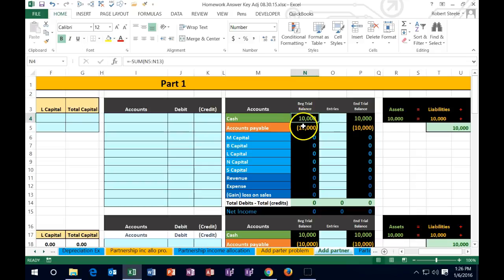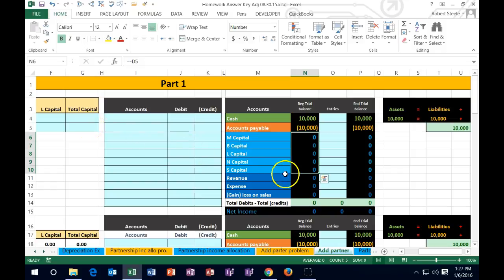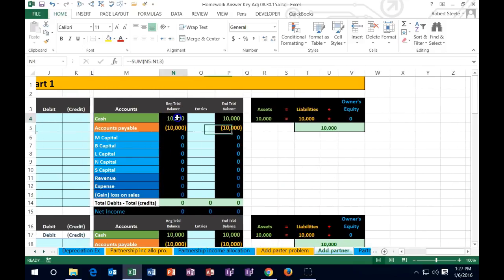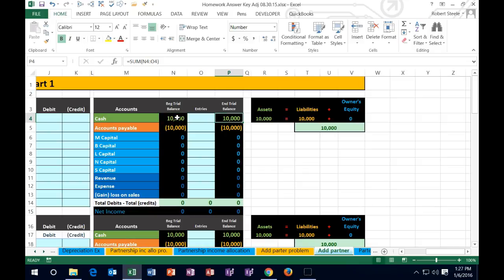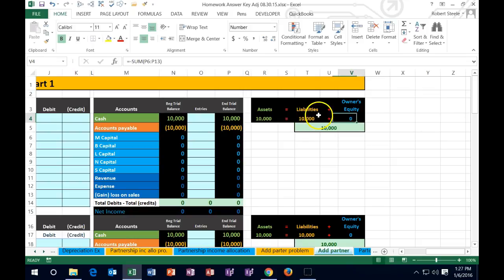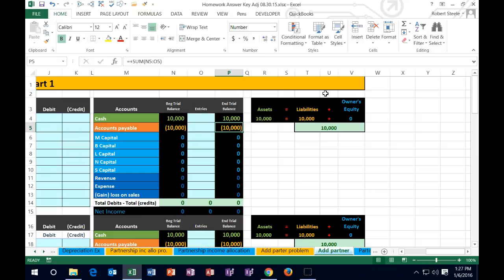We have a simplified trial balance with assets, liabilities, and capital accounts — which we'll focus on — along with revenue and expenses. The beginning balance will populate once we enter the beginning capital numbers. We'll also track the ending balance and verify the accounting equation — assets equal liabilities plus owner's equity — stays in balance as we post through this.